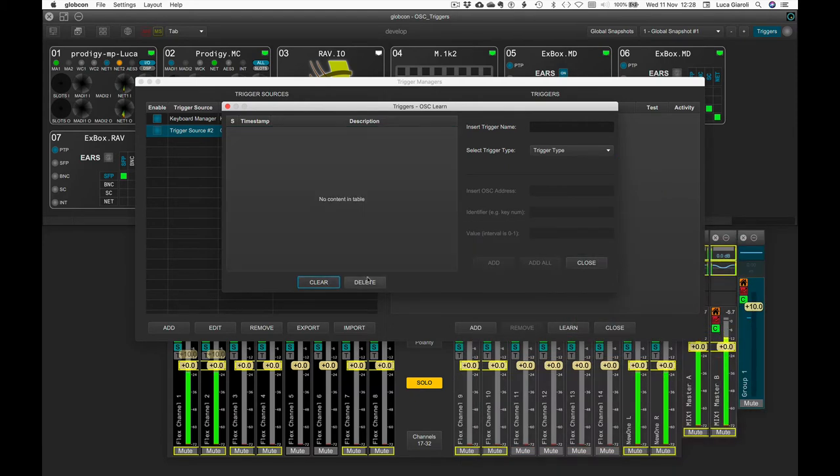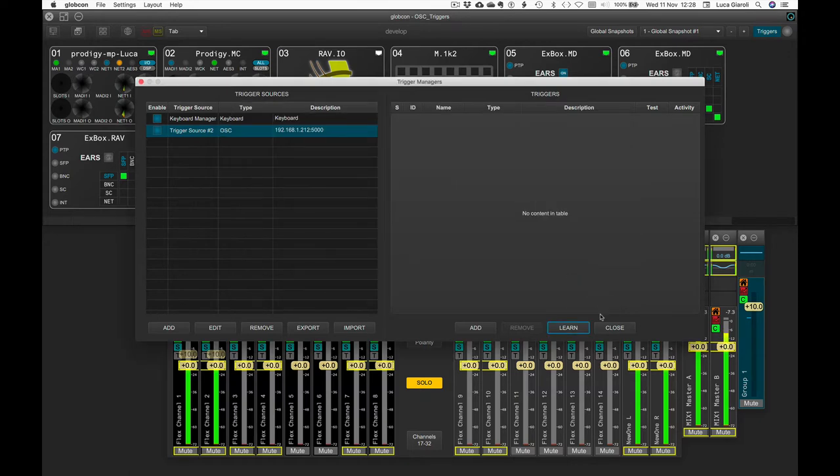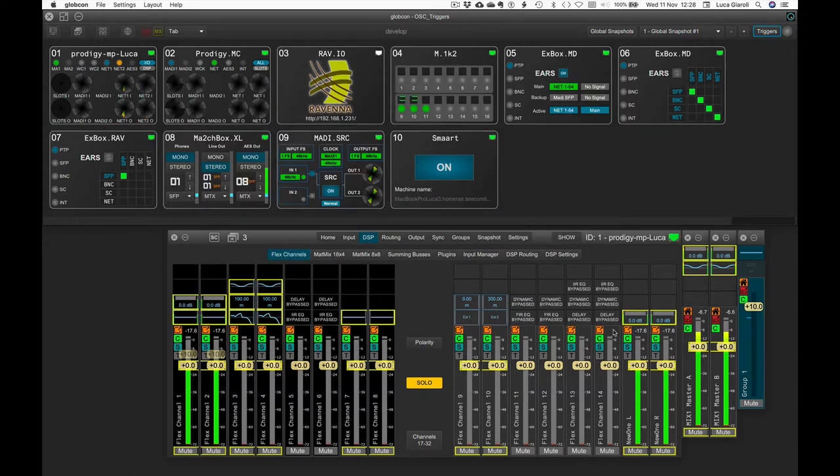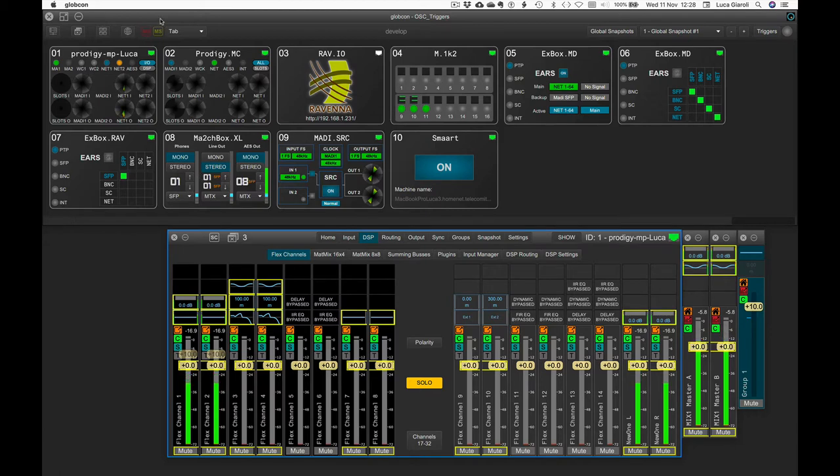Perfect! We will learn all the required commands later, so let's clear and move on. Let's start controlling the first eight flex channels of a Prodigy MP. Make sure your multi-selection is clear and multi-select the first eight flex channels. Since the order is important, let's shift and mouse-drag starting from channel number one.